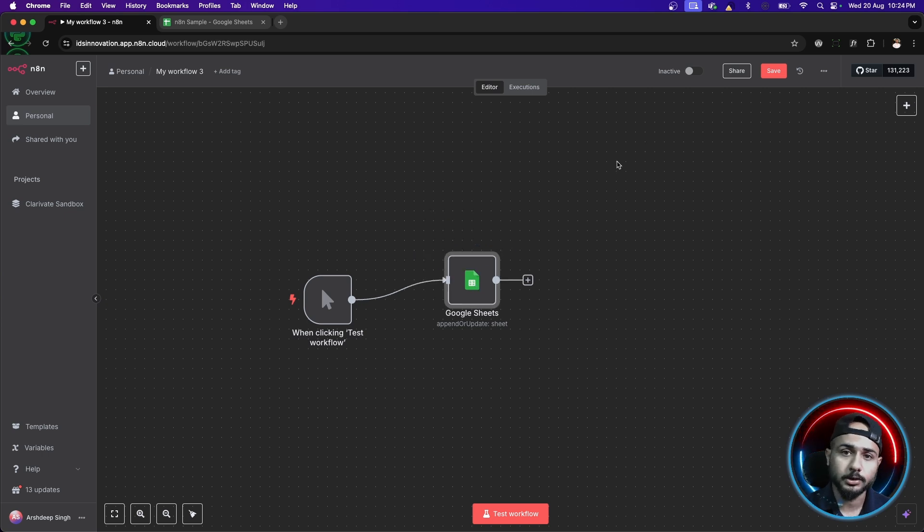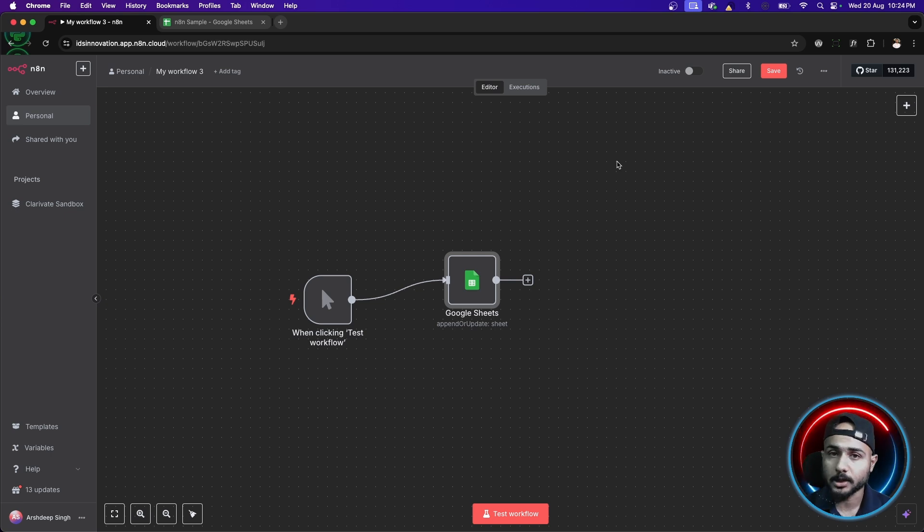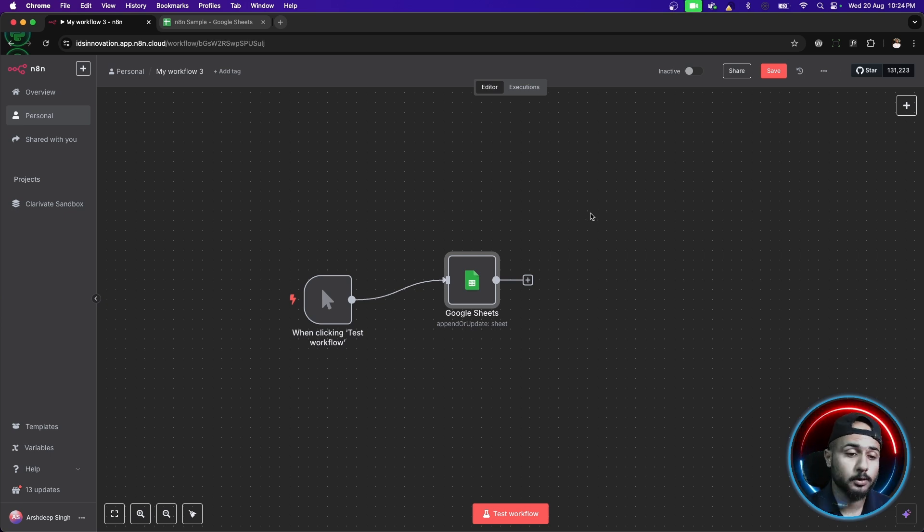If you haven't watched the previous videos, I suggest you watch them where we covered trigger nodes in the first video. The second video was about action nodes. You can see both of them are being used in this video, in this example.